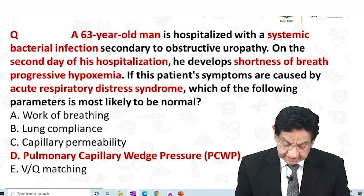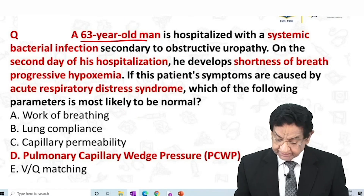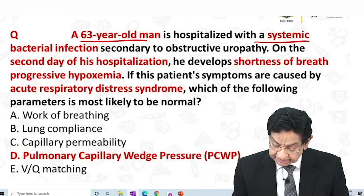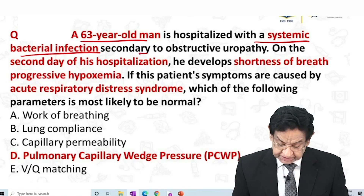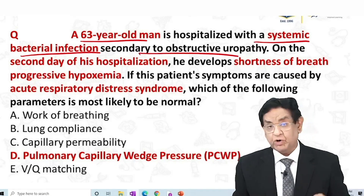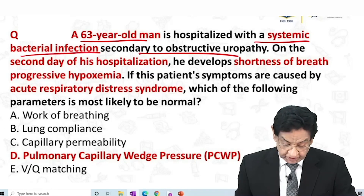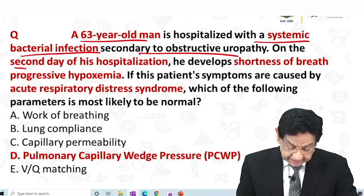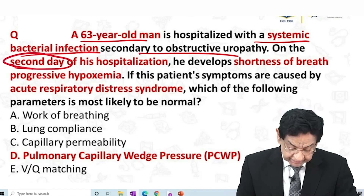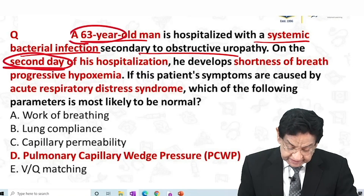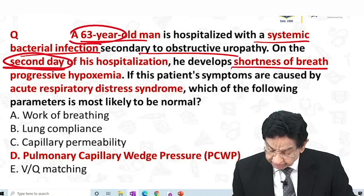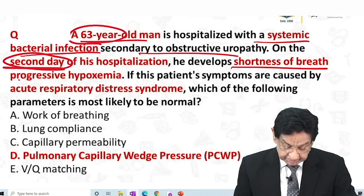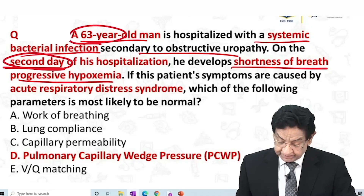We are getting a 63-year-old man hospitalized with systemic bacterial infection secondary to obstructive uropathy. On the 2nd day — note: 2nd day, age 63 to be noted — he developed shortness of breath and progressive hypoxia.